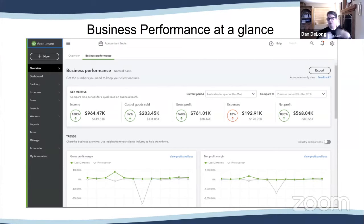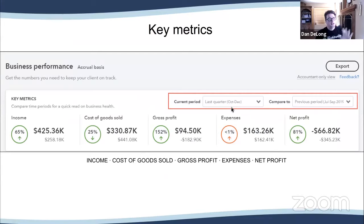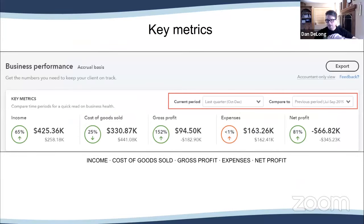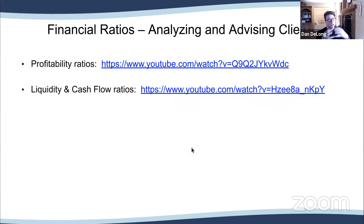Business performance really allows you to build that value-added service as accounting professionals. The key metrics section is easy to understand because they color-code it for you — green is good, red is bad — and you can compare the current period versus the prior period. It shows income, cost of goods sold, gross profit, expenses, and net profit all at the top, like a dashboard or speedometer so you can see at a glance how they're doing.